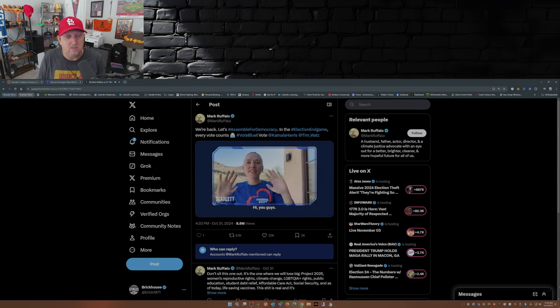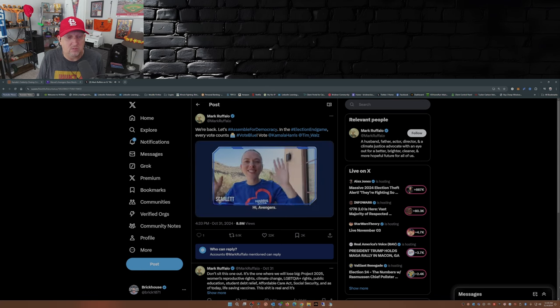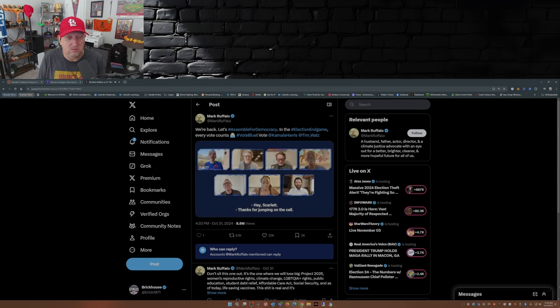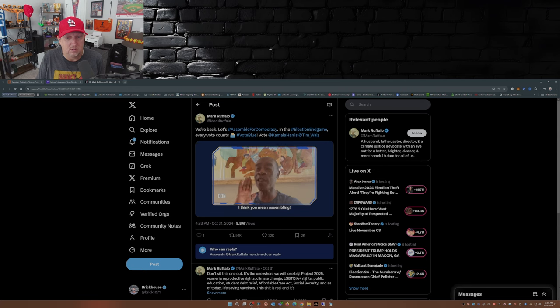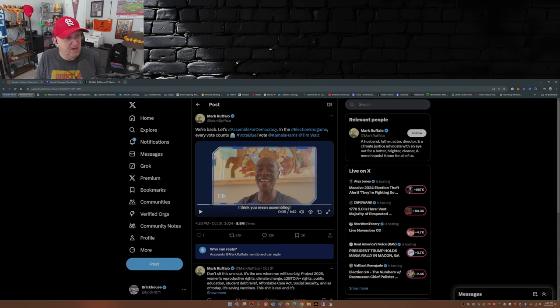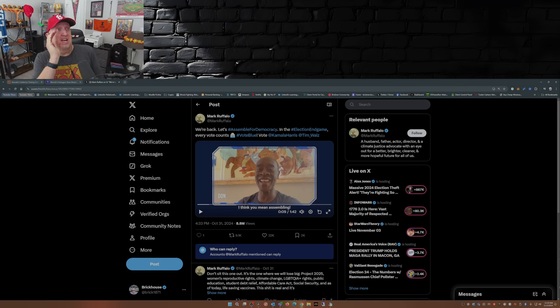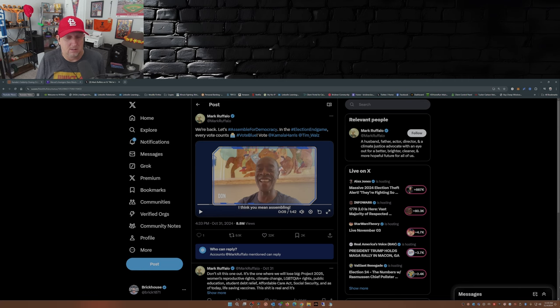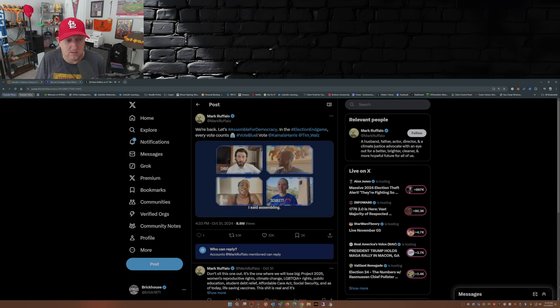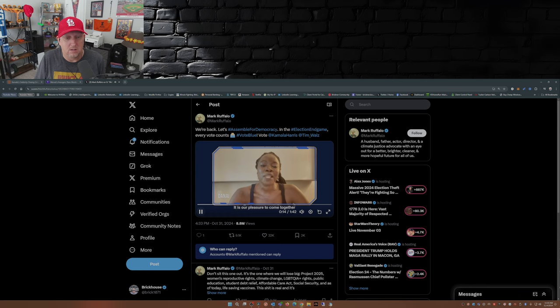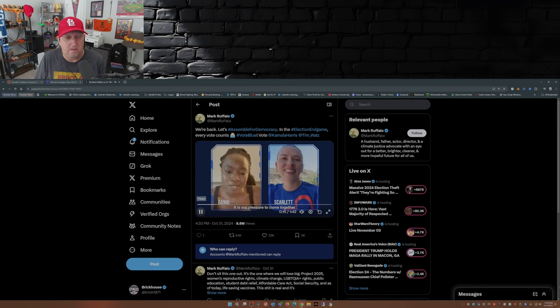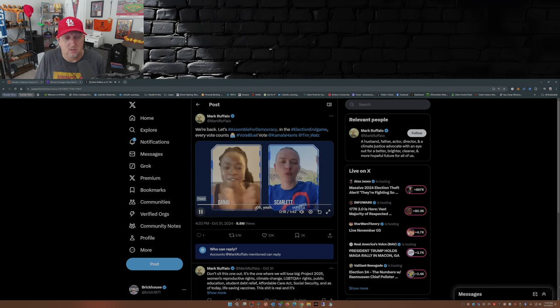Hi you guys! Hi Avengers! Hi! Hey Scarlett, jumping on the call. Whoa whoa whoa, I think you mean assembling. Really? Thank you for jumping on the call. Oh you mean assembling? Yikes. I said assembling, Don. That's pretty good. No, that was funny Scarlett. It is our pleasure to come together and to get the vote out this election.